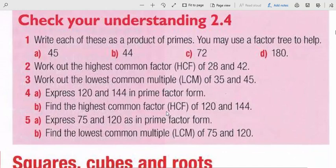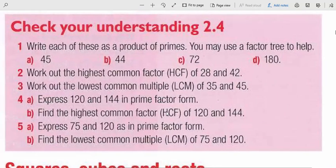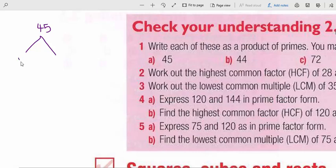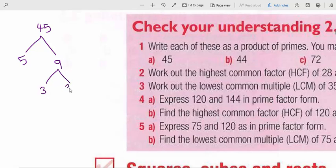Write each of these numbers as a product of prime numbers. For 45: most numbers have more than one way to express them as a factor tree. We can say 45 is 5 times 9. 5 is a prime number so we leave it. 9 is 3 times 3. So 45 is equal to 3 to the power of 2 times 5, because 3 is repeated twice.